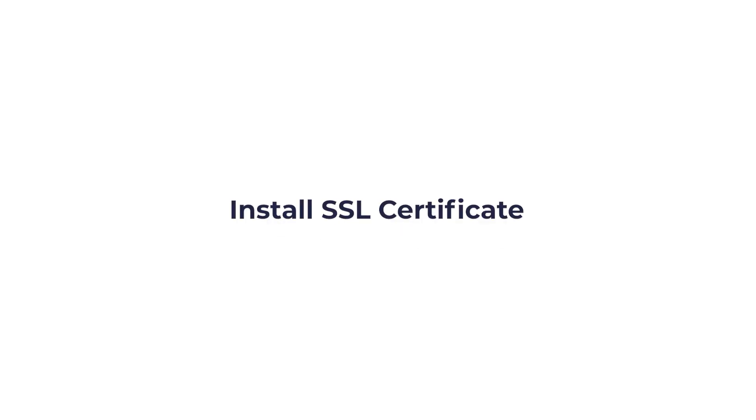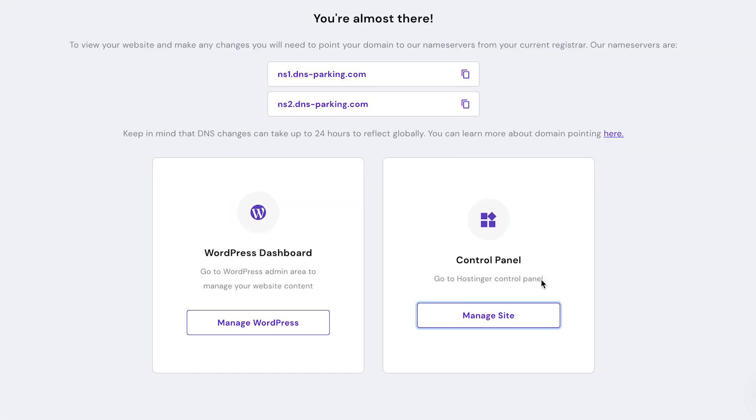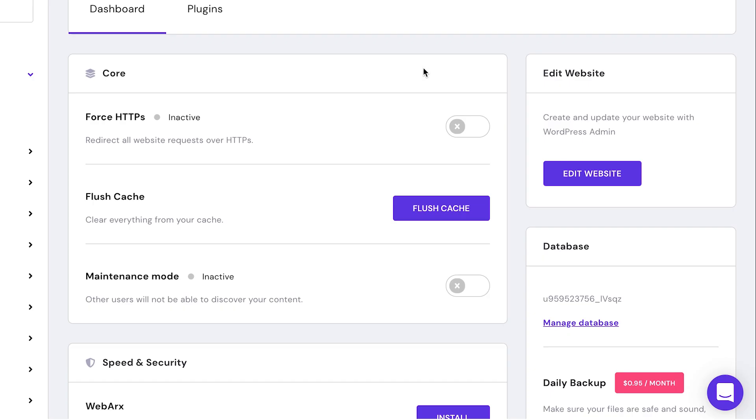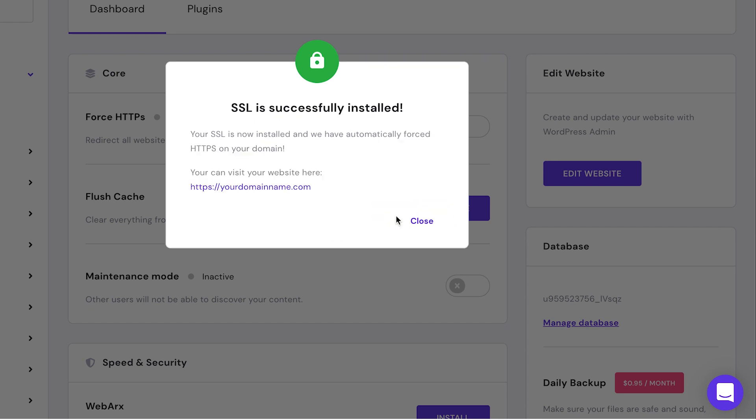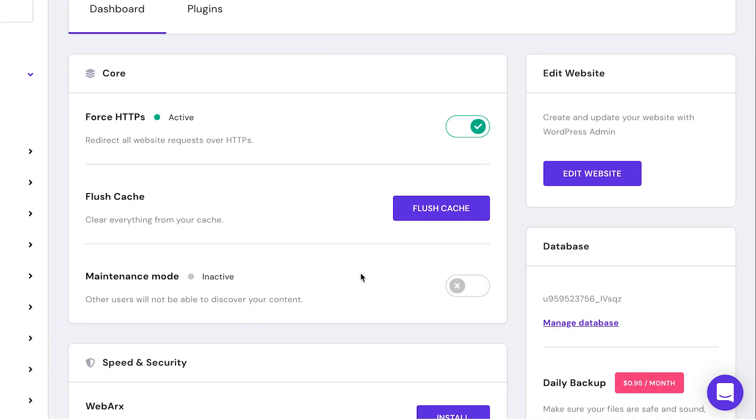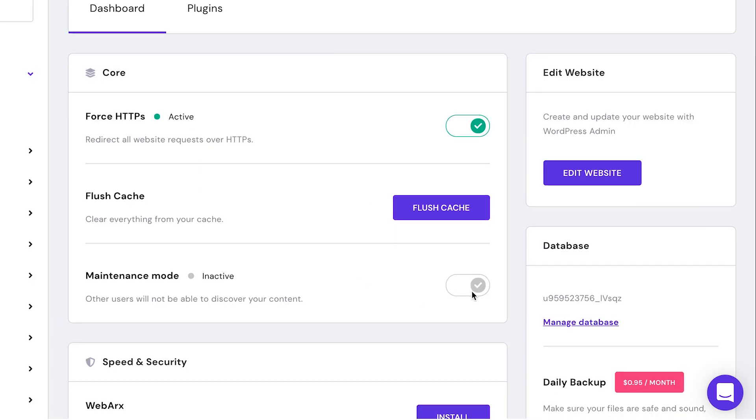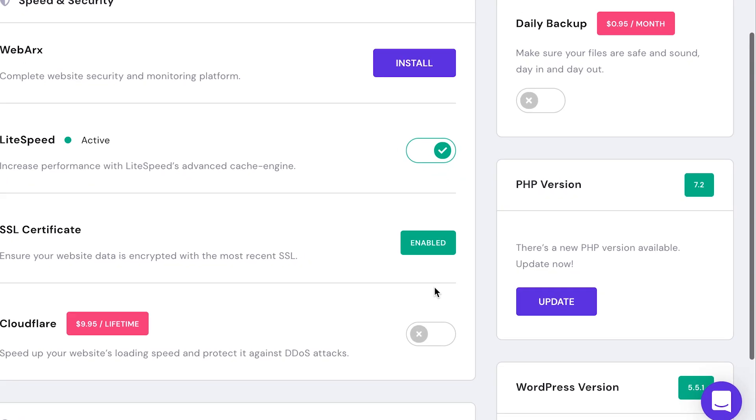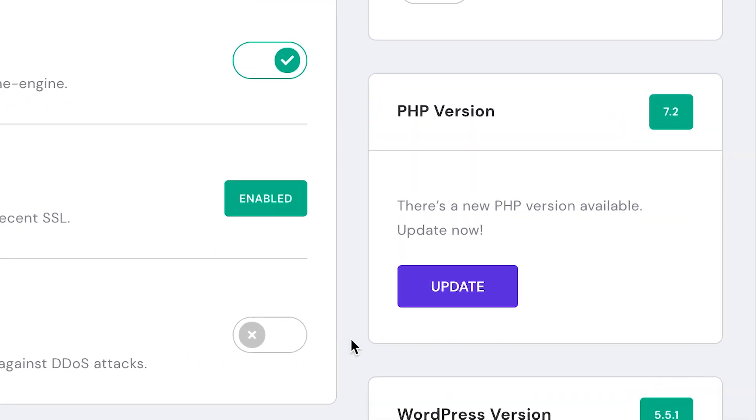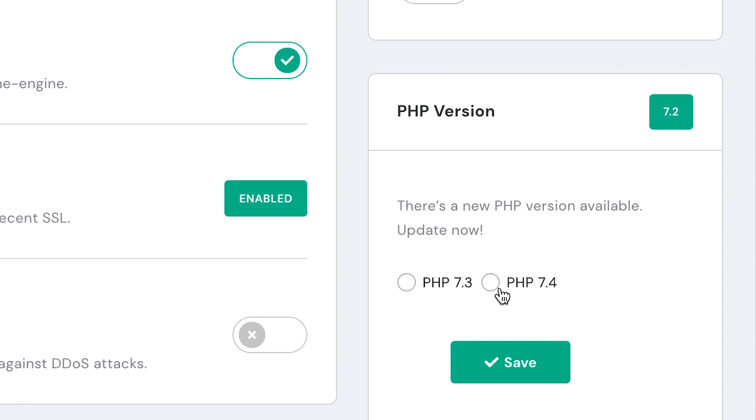For now let's install your free SSL certificate. First, open the Hostinger control panel. Activate this option right here and click install SSL. Then close. Now go to the section on the right side where it says PHP version. Click update, then select the latest version. Finally, click save.